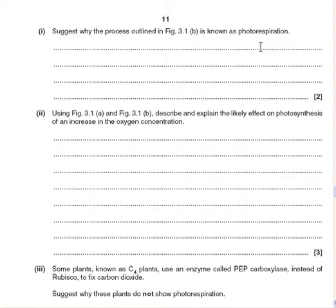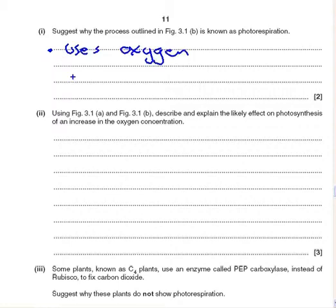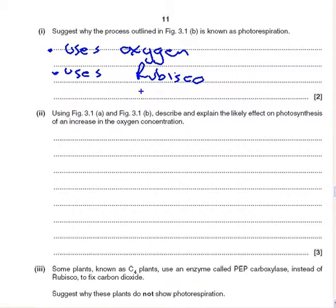The question asks: why is the process outlined in Figure 3.1 known as photorespiration? First, it uses oxygen — like respiration. Second, it uses the enzyme rubisco. We could also add that it involves the Calvin cycle.